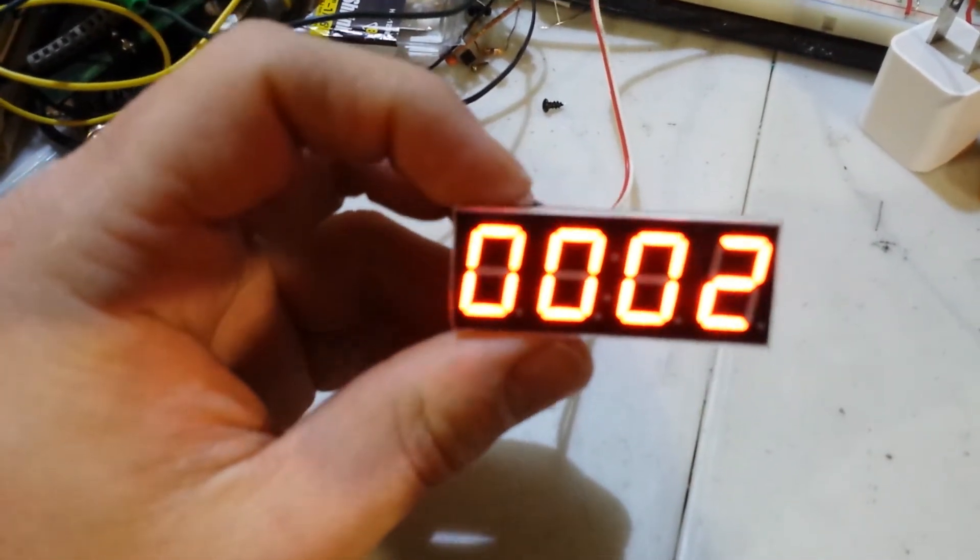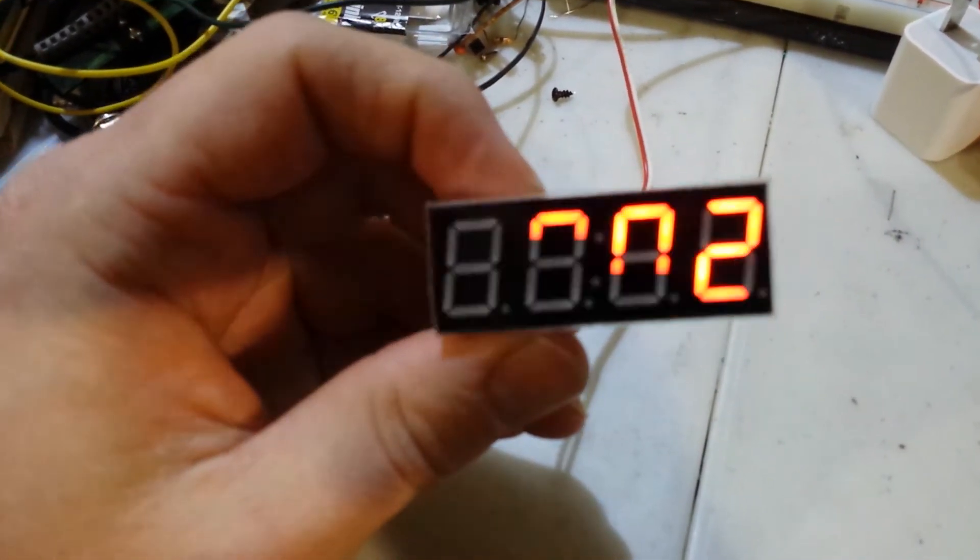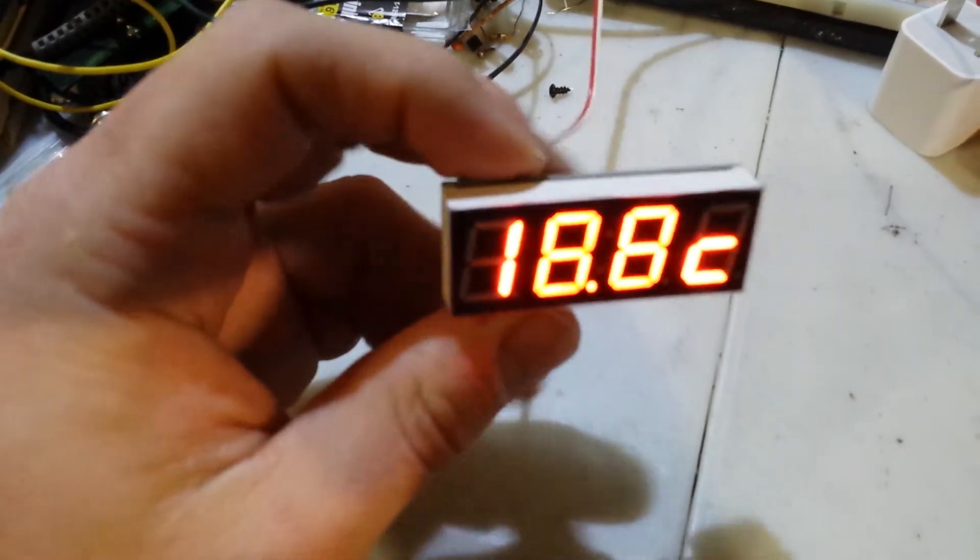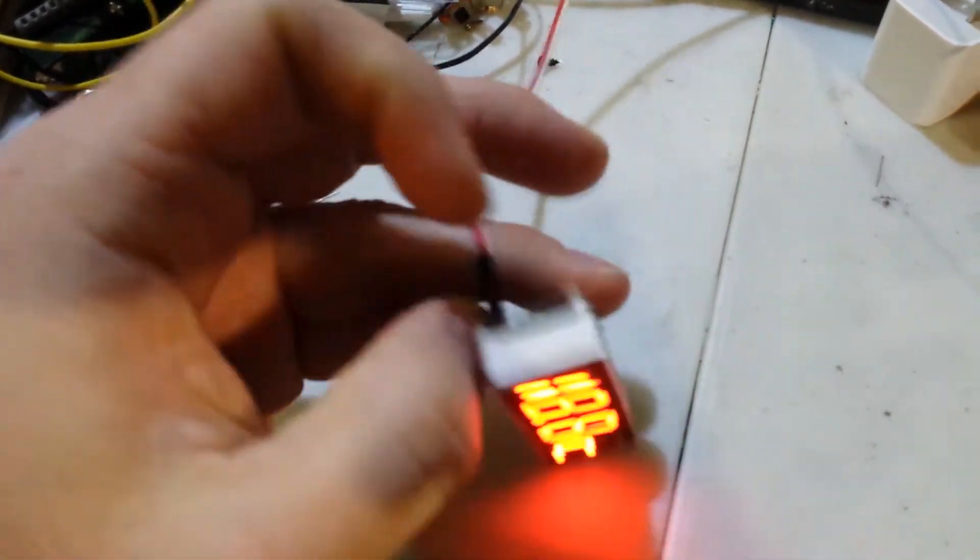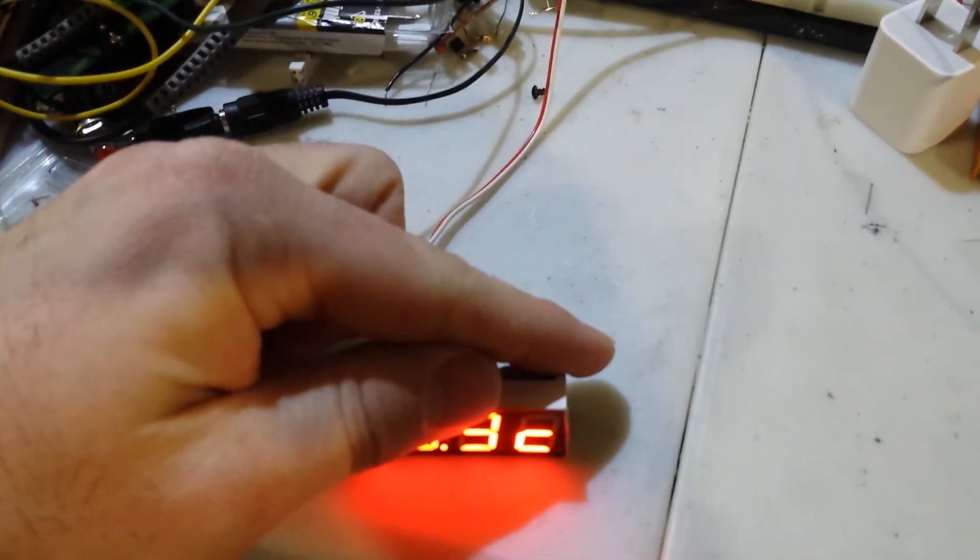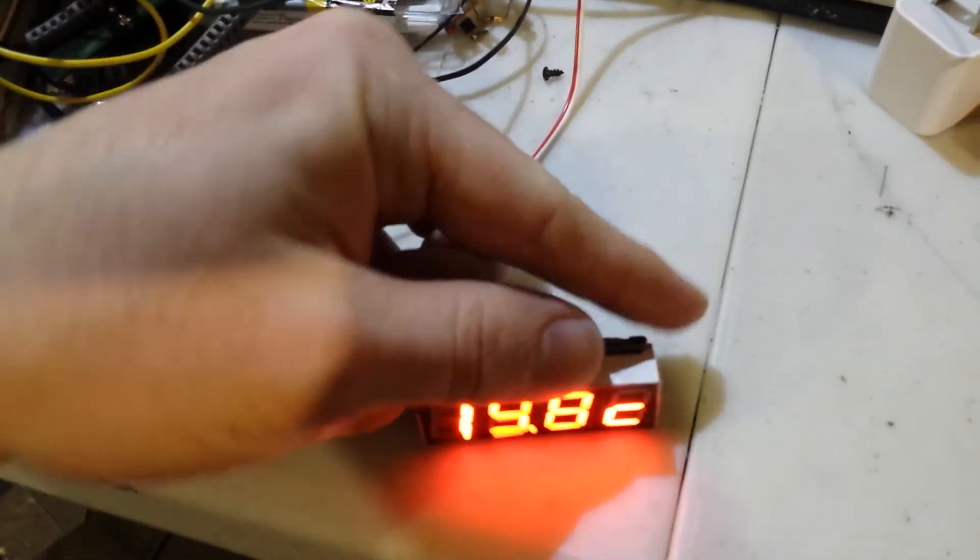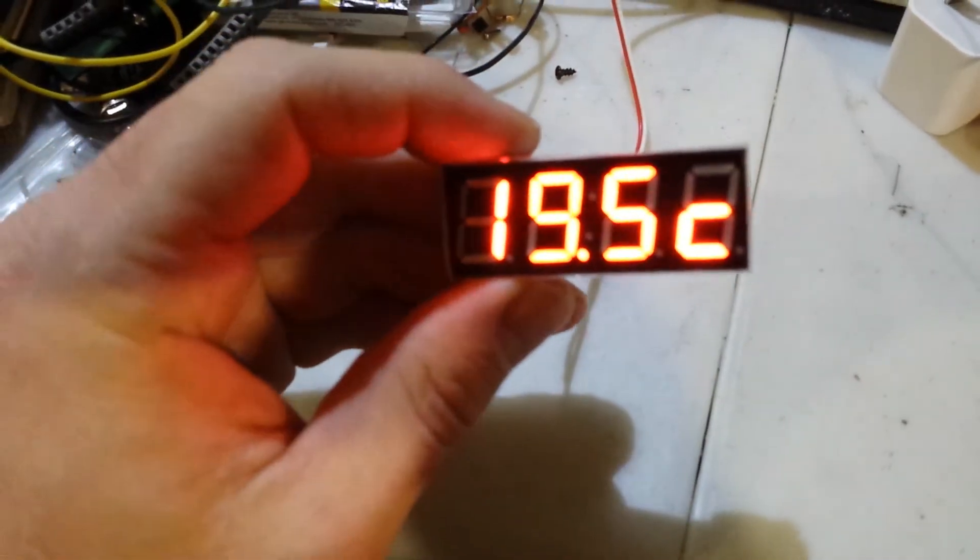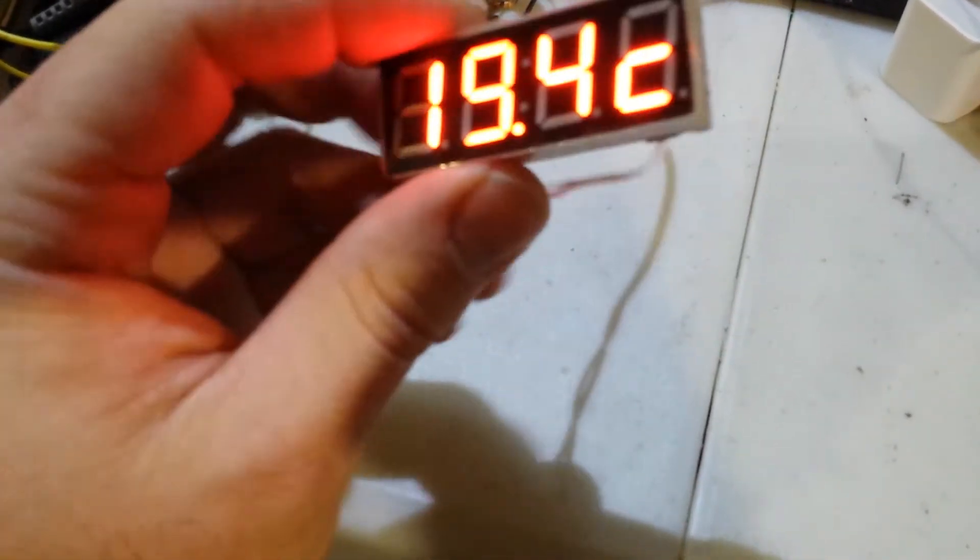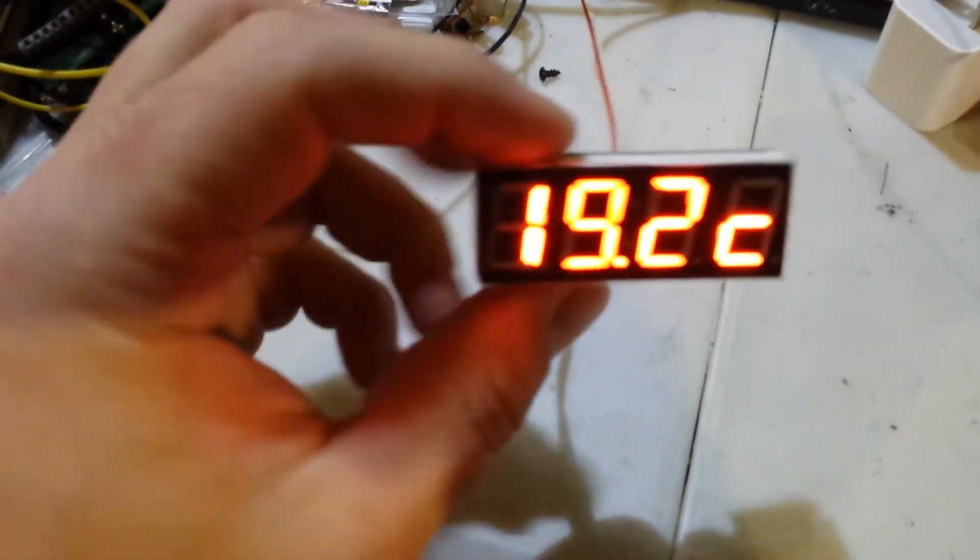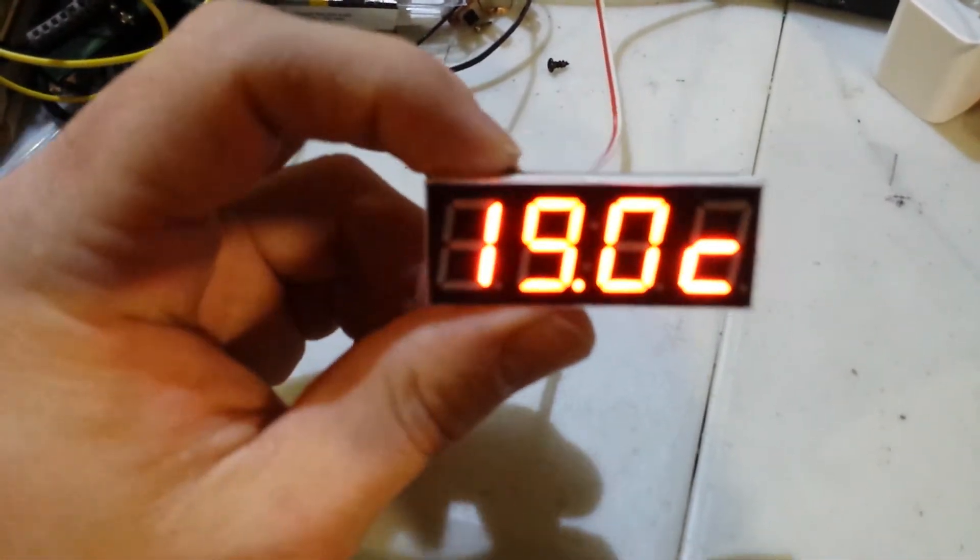But beside that, it's a fairly complete little clock. It actually works very, very well. And I'm actually quite satisfied with that little clock. And for the price, you can't really go wrong with that.